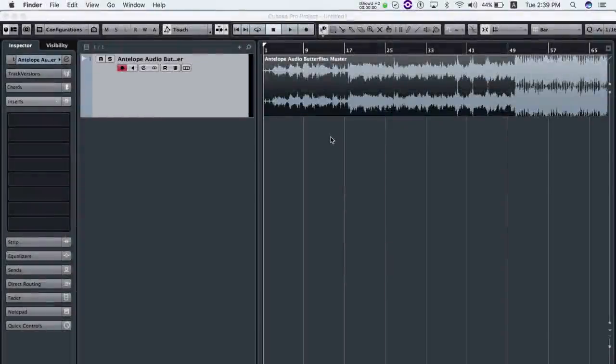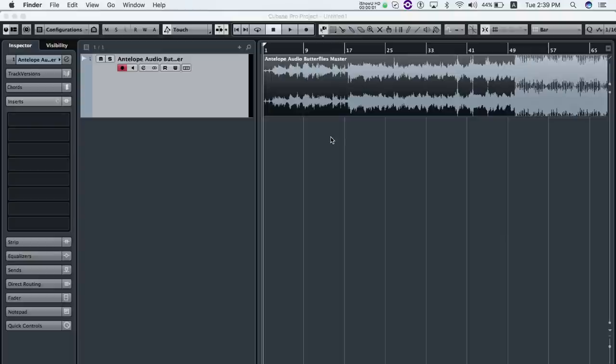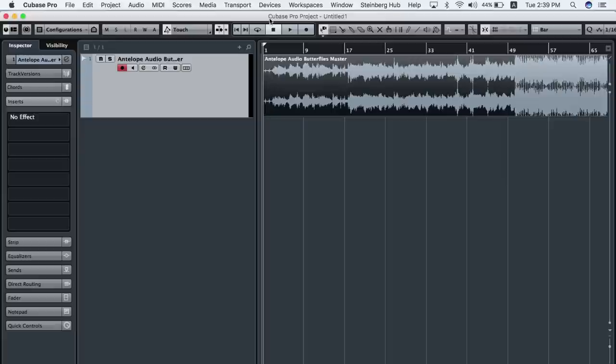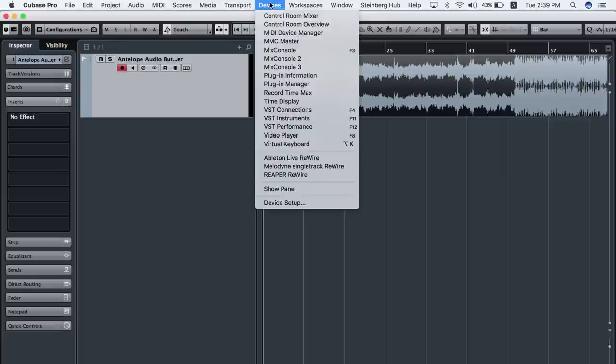In your chosen DAW, follow these steps. Create or select an audio track in your DAW.